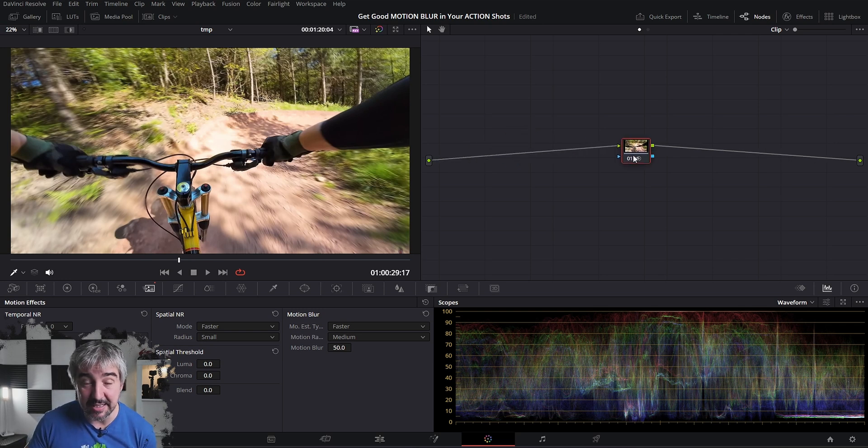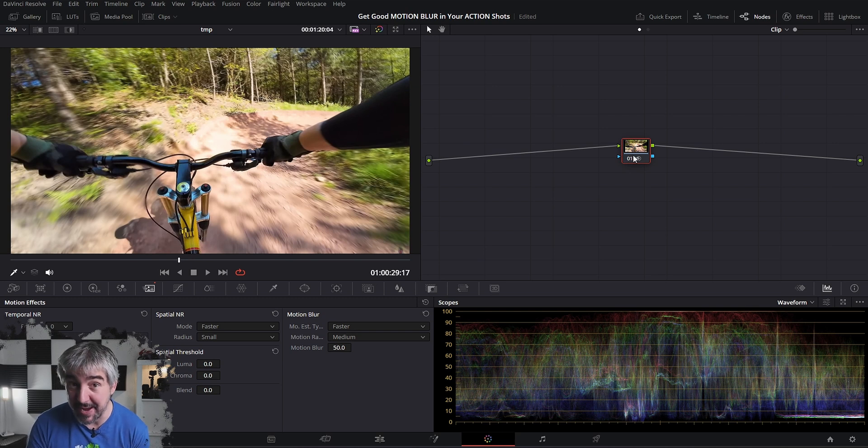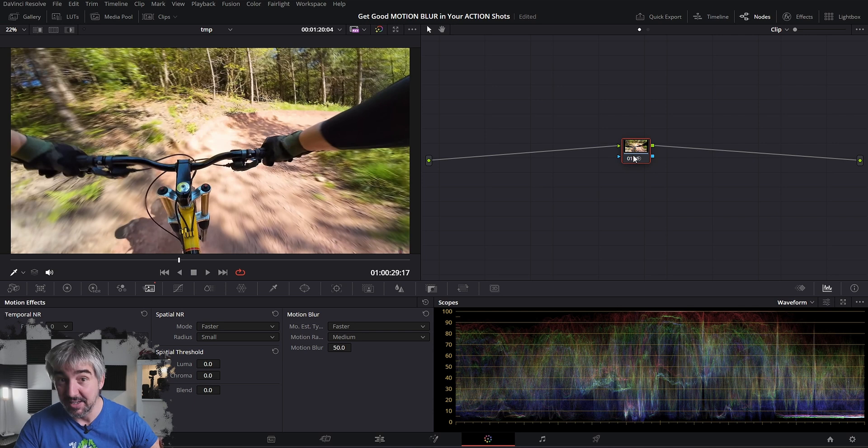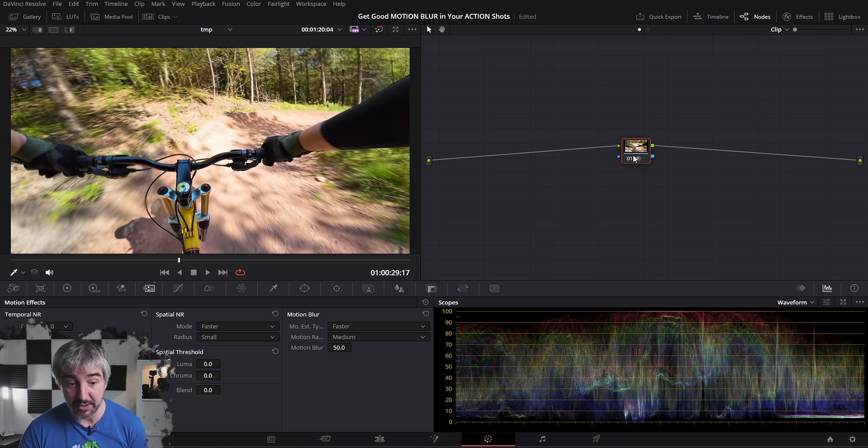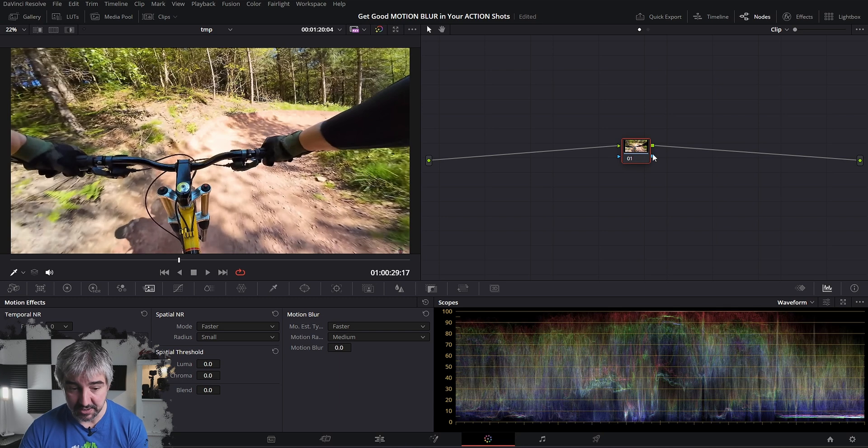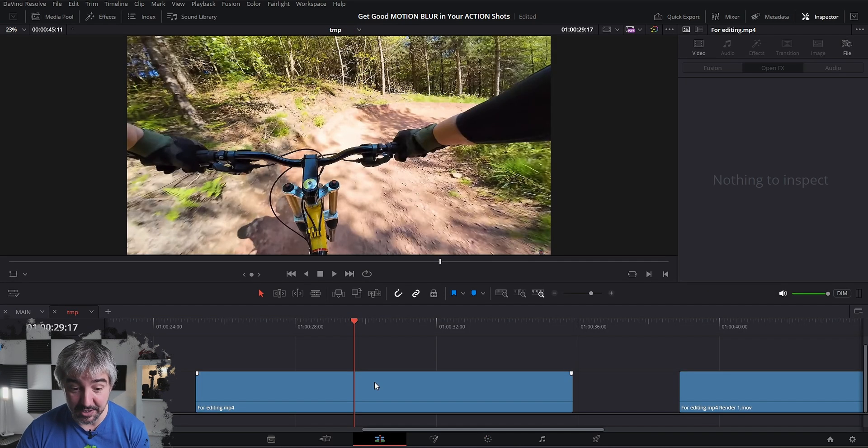But if you add this in the color grading phase, so in the colors page, you can add this node right at the end and then just turn it on once you've done everything and your computer will be fast. And then now you just turn on the motion blur and you have it. So right before you export the video, just remember to turn it on.